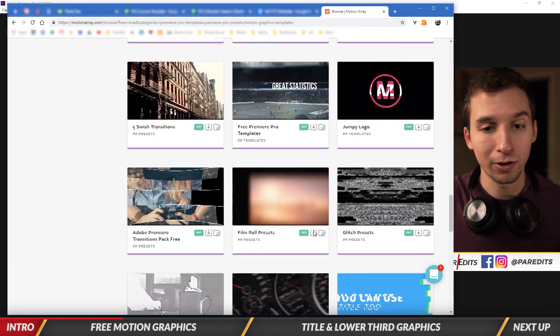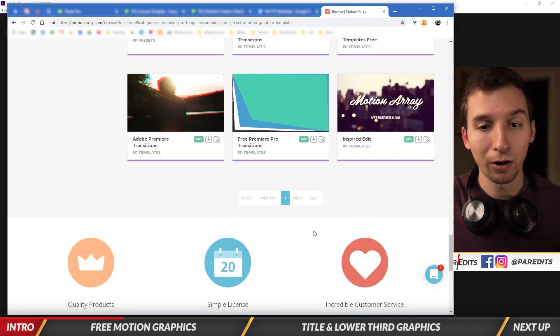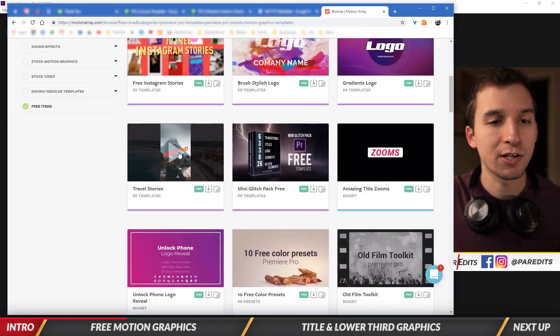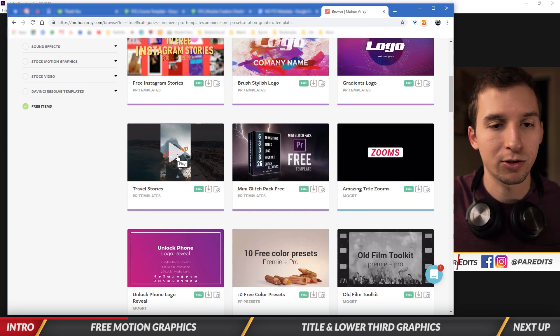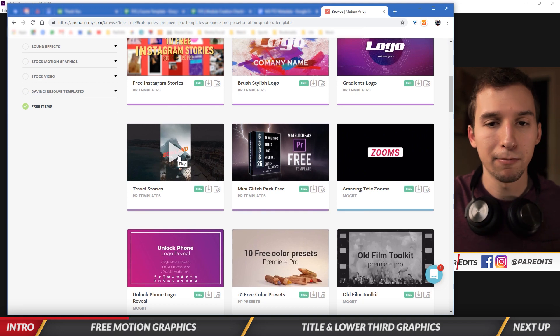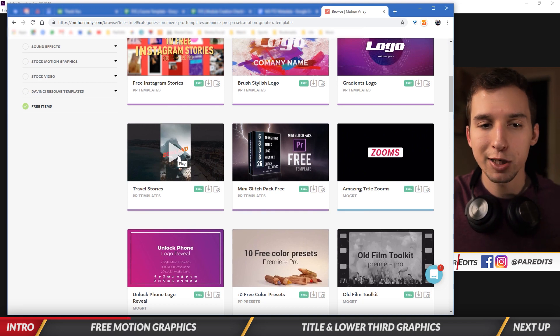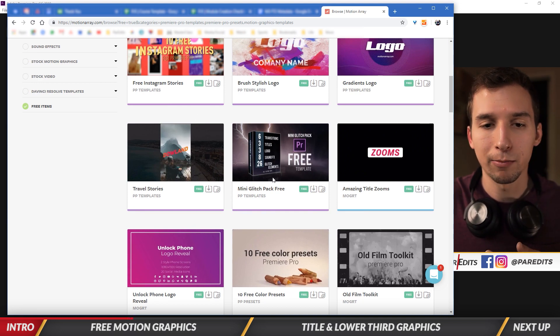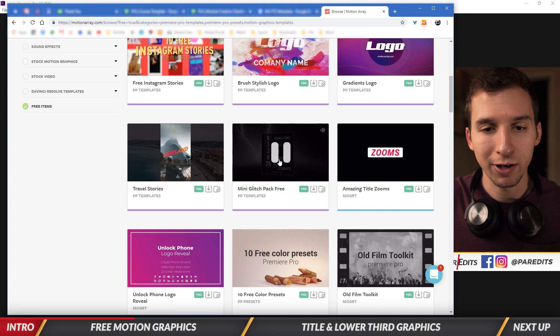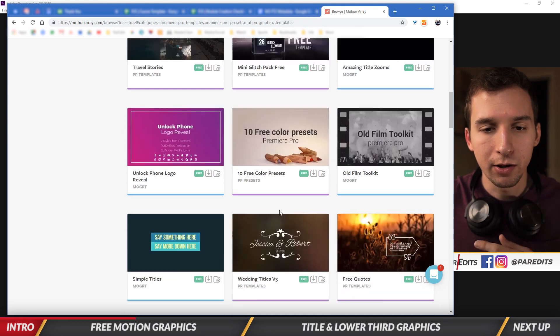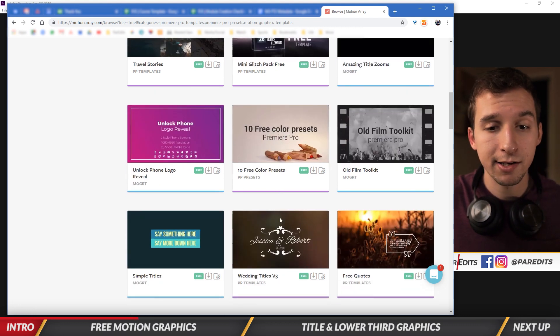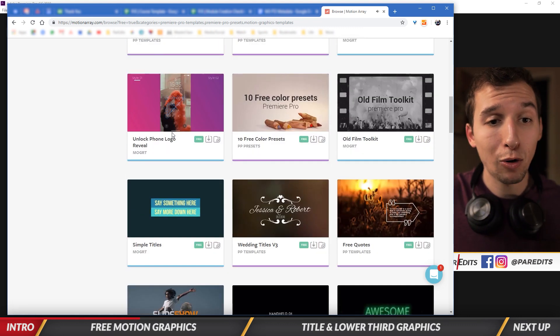As we keep scrolling, there's just more and more. There's animating title zooms, there's travel stories, so you can make Instagram stories in Premiere Pro. There's glitch transitions, there's color correction presets, phone unlocking graphics.